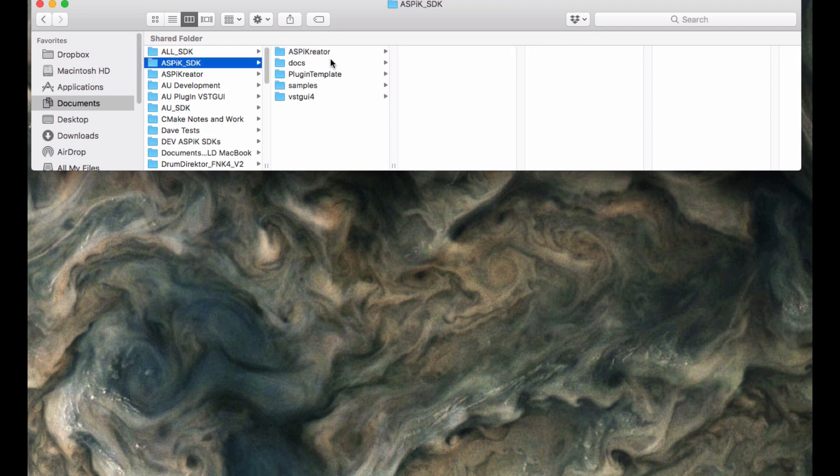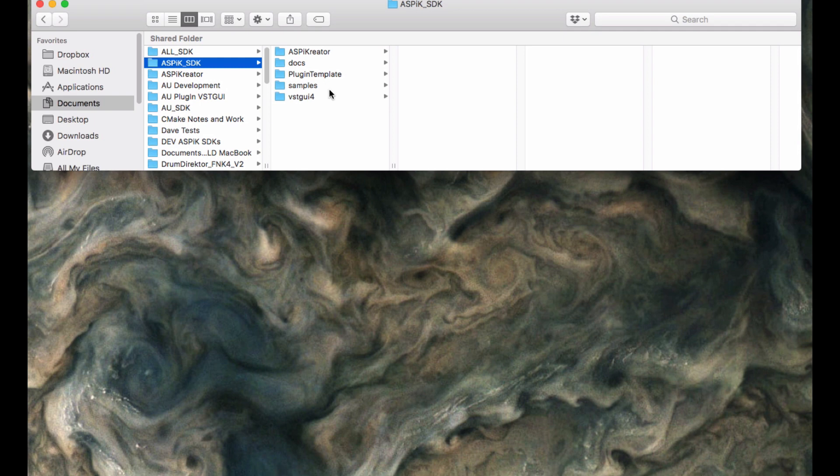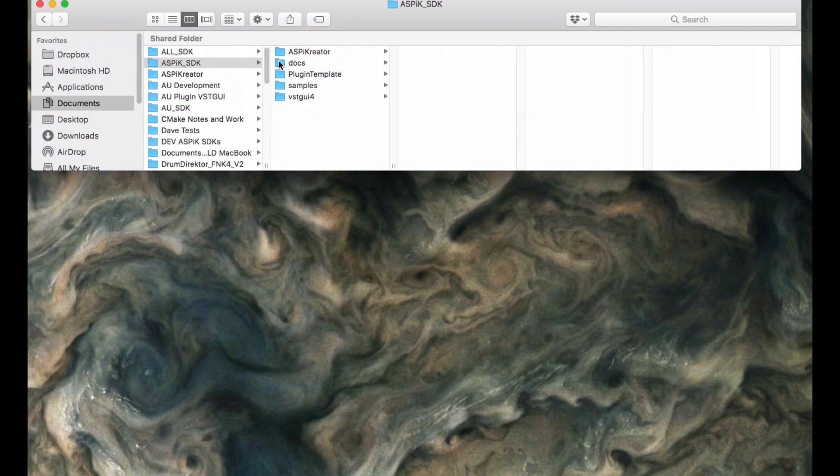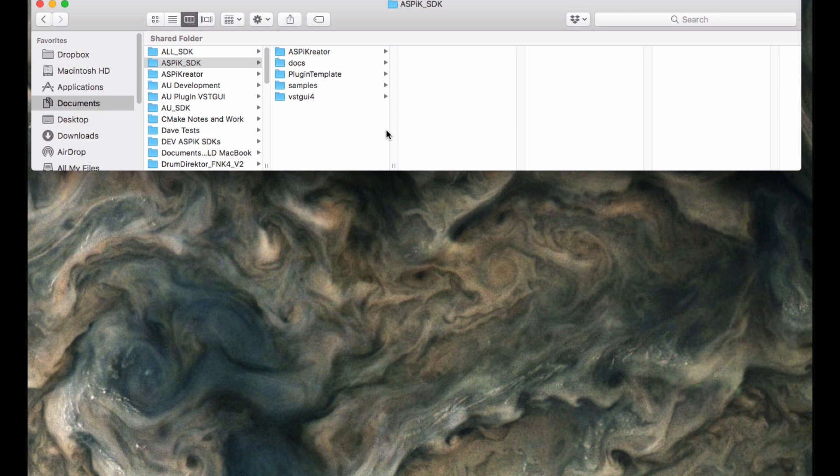When you create projects from either the Mac or the Windows side, you can immediately transfer them to the other side. Meaning, if you create a project on the Mac side, you don't have to recreate it all over again on the Windows side. You can just copy it and move it over to the Windows side all at once. So it doesn't matter which operating system you want to start off working in, whether it is Mac or Windows.